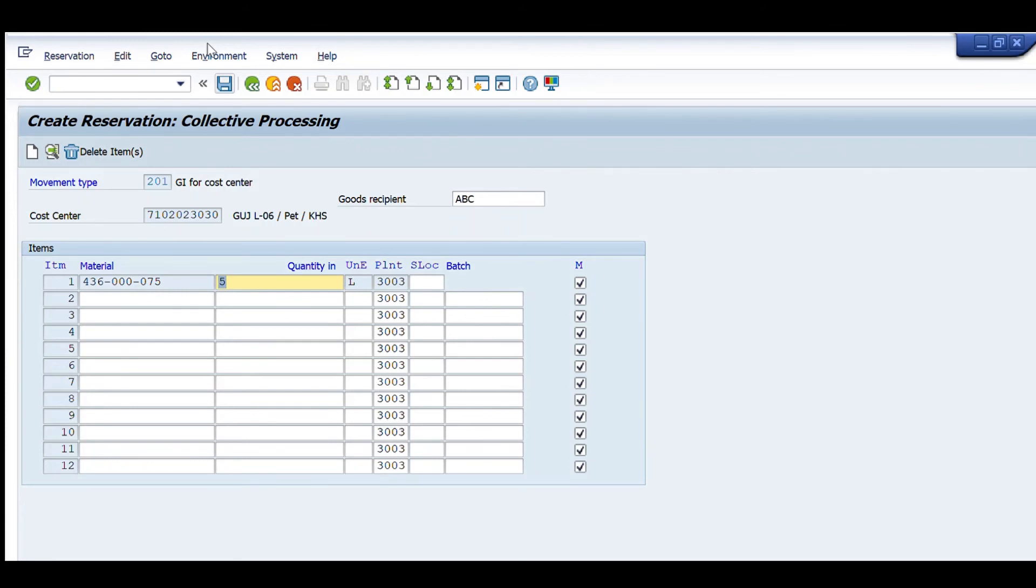Another important point is that for the reversal or return of the reservation, we have to enter movement type 202 or 312. These movement types are used to return the material back to the store.